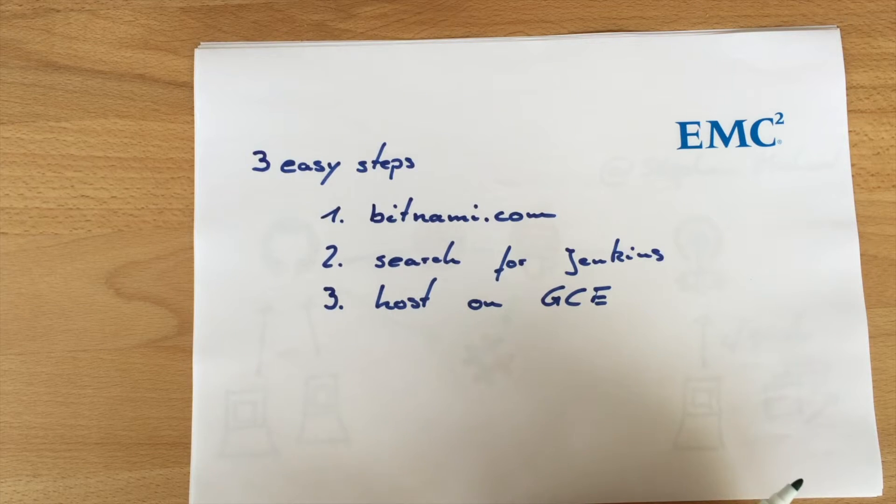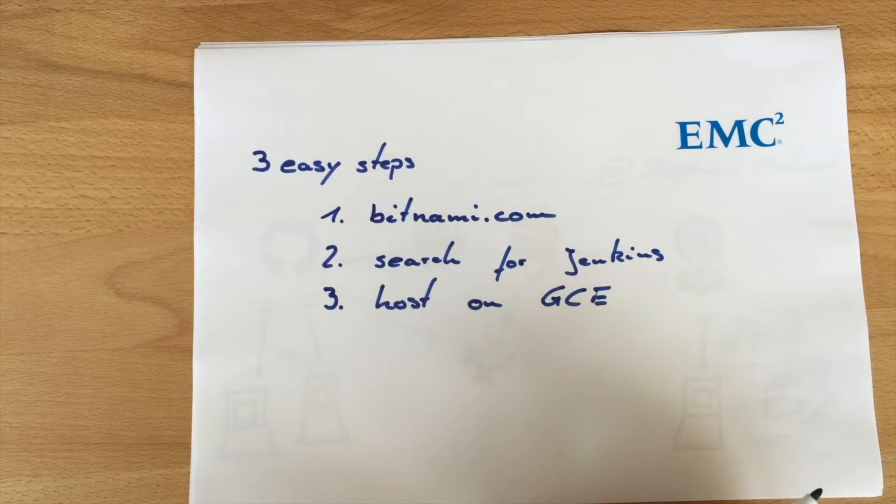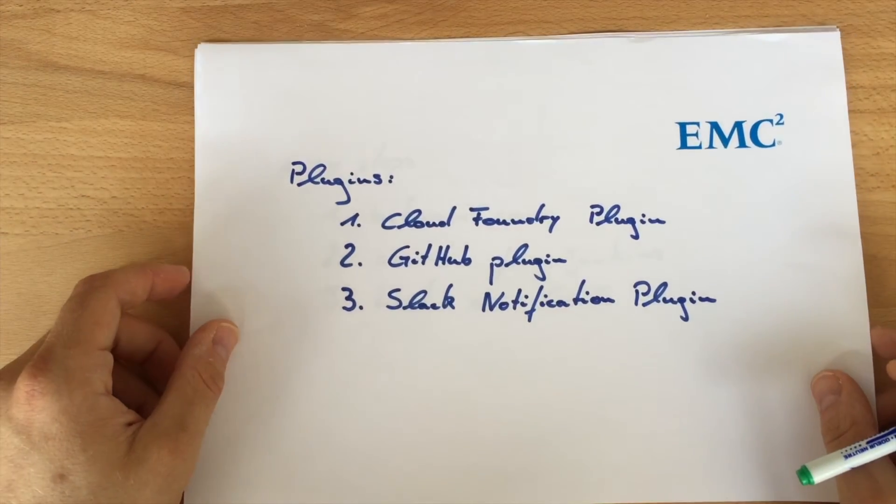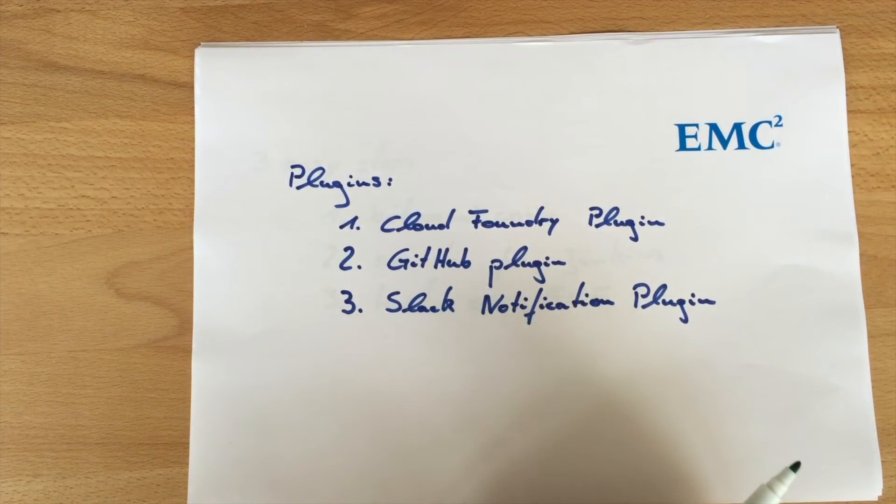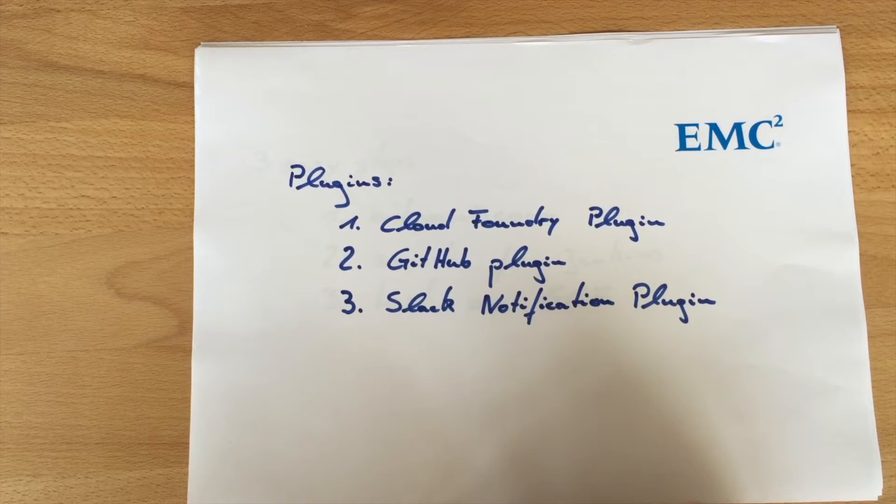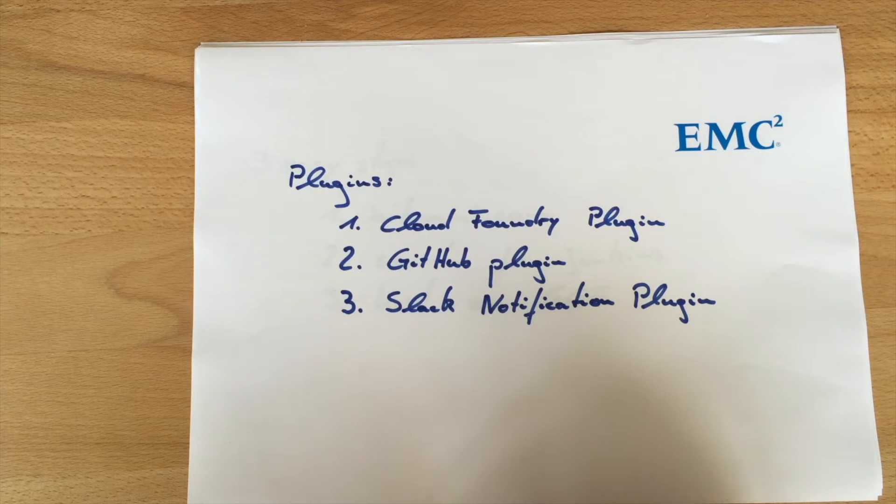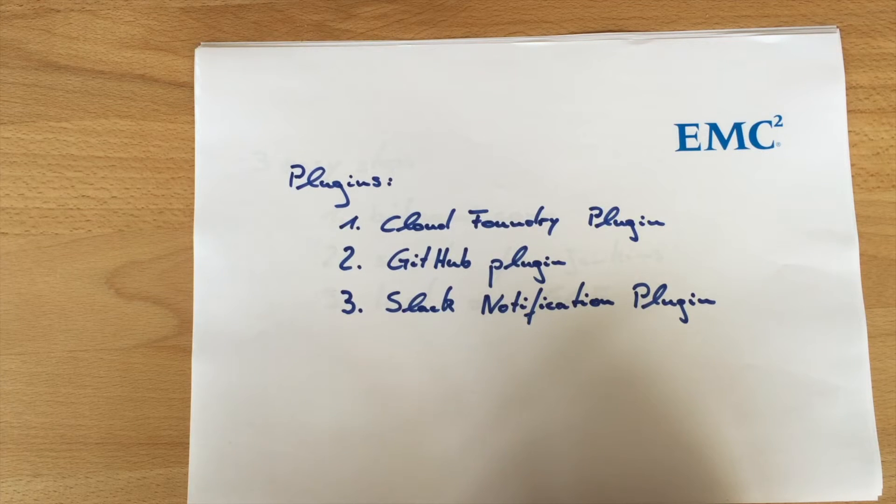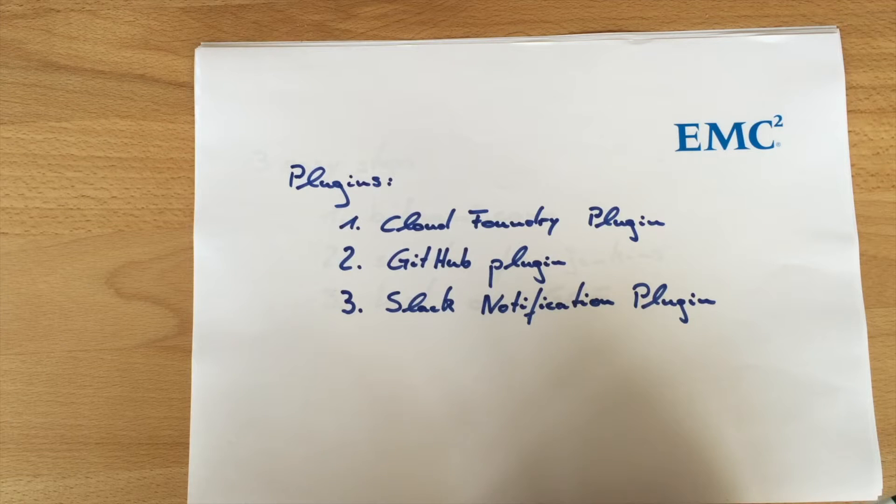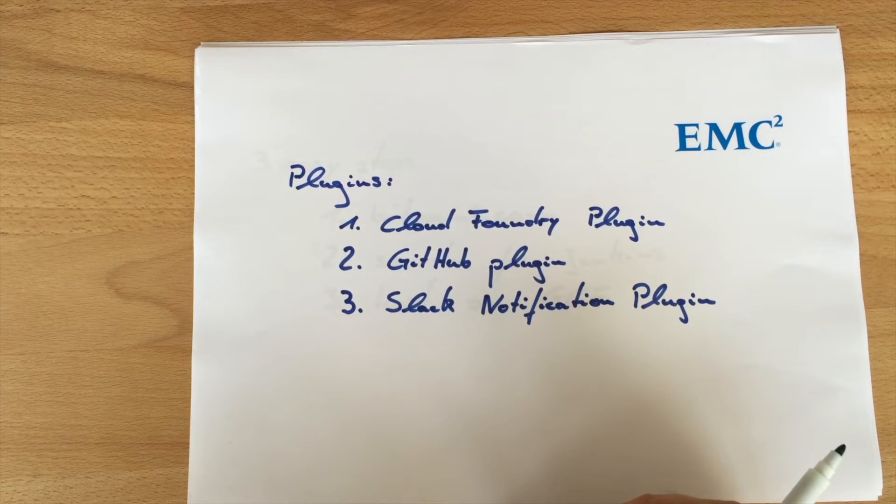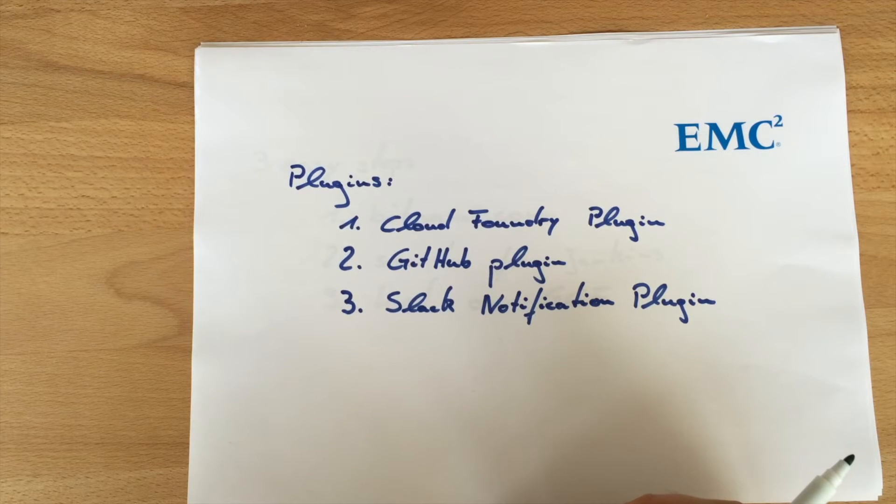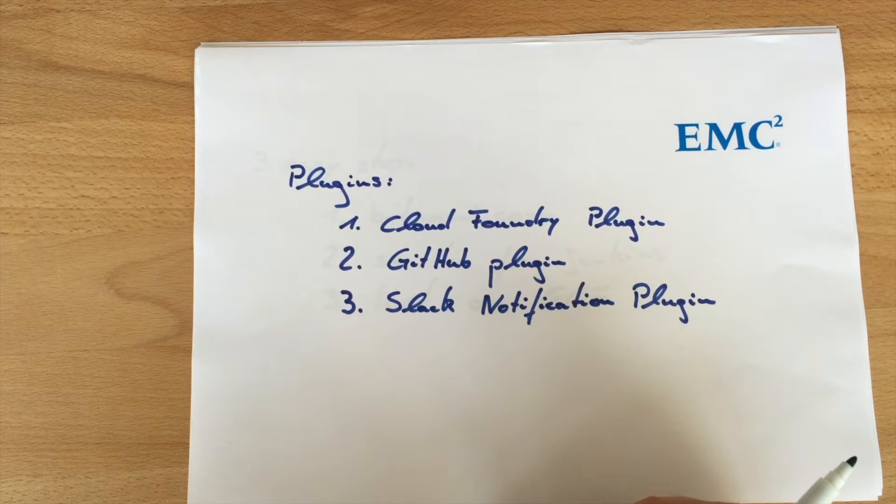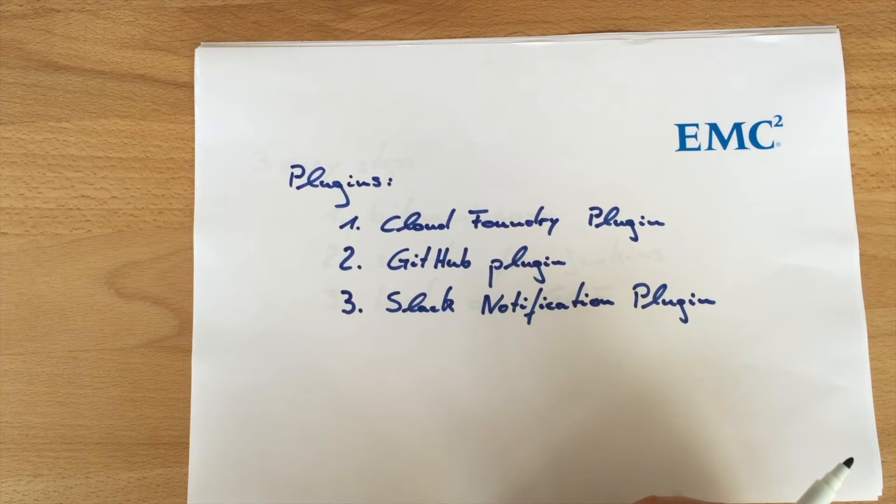Once Jenkins is installed you need to install three plugins. First one is the Cloud Foundry plugin to be able to push code to Cloud Foundry. Second one is the GitHub plugin and also the Slack notification plugin for our third video where you can get notified from Jenkins towards Slack.